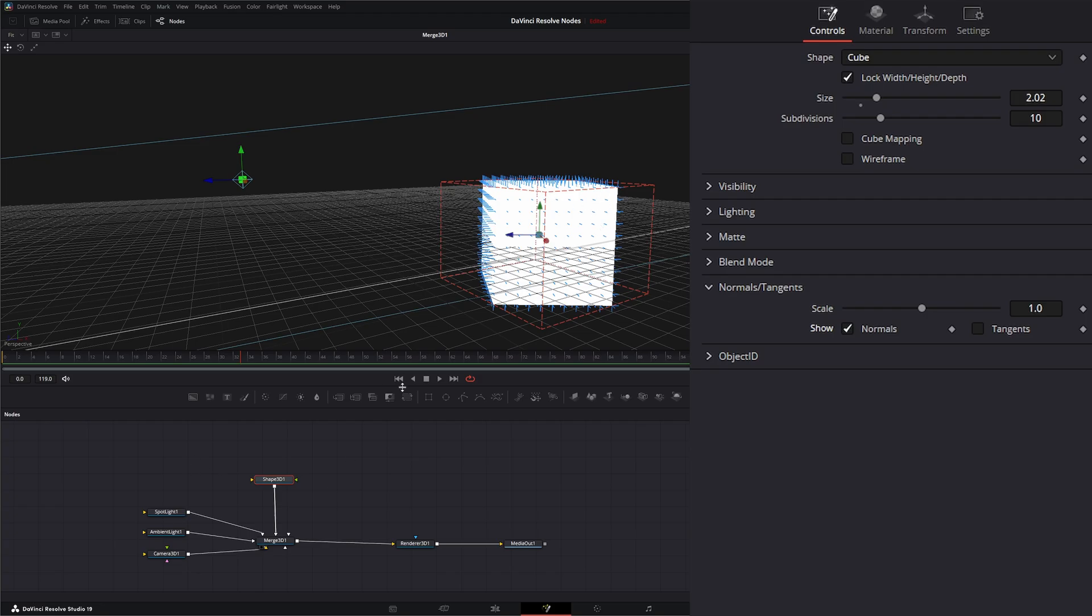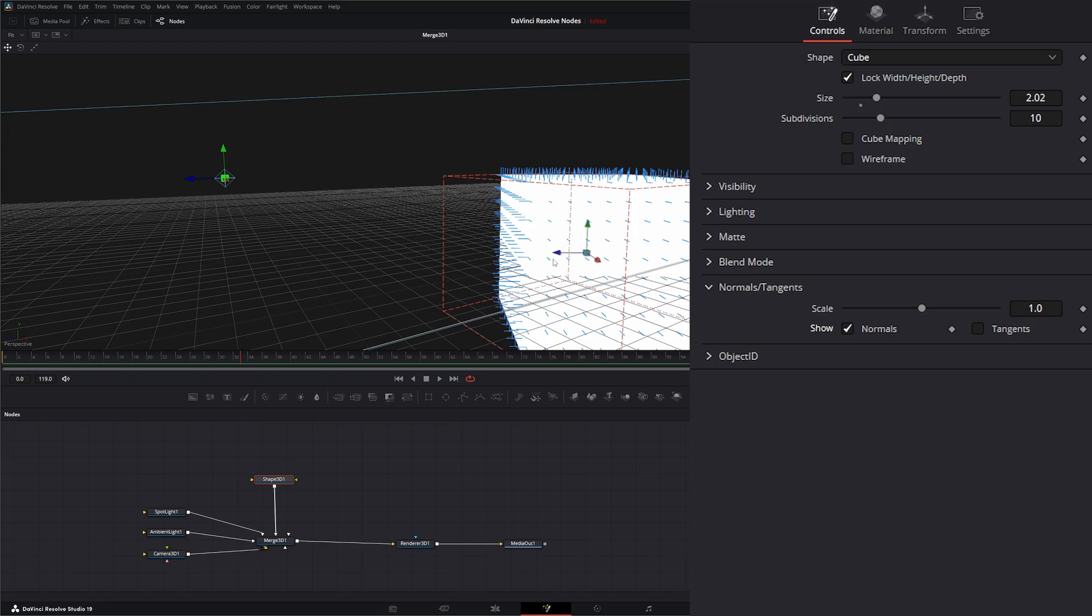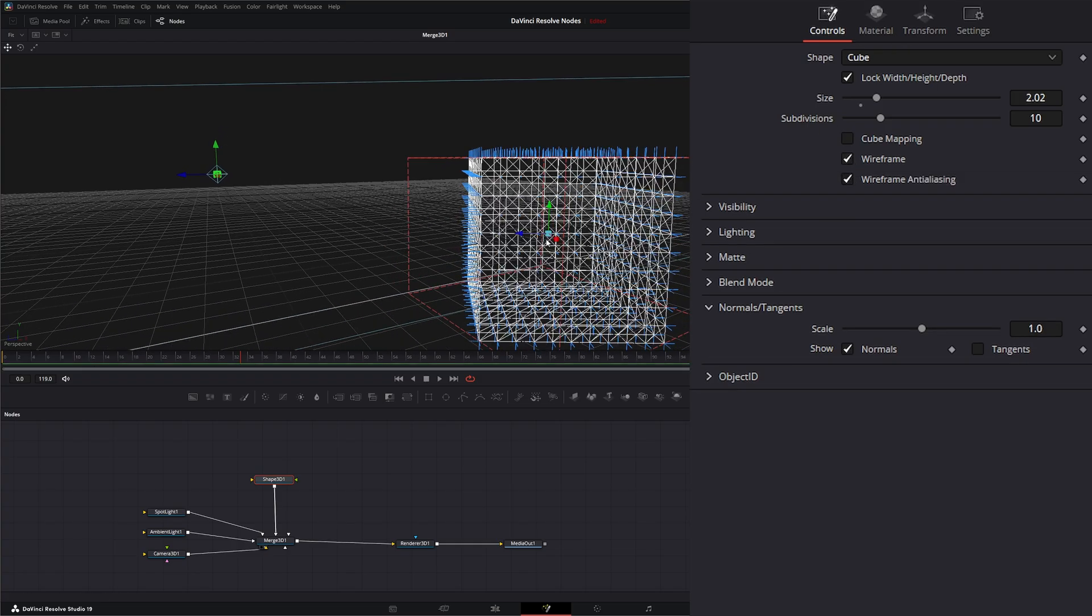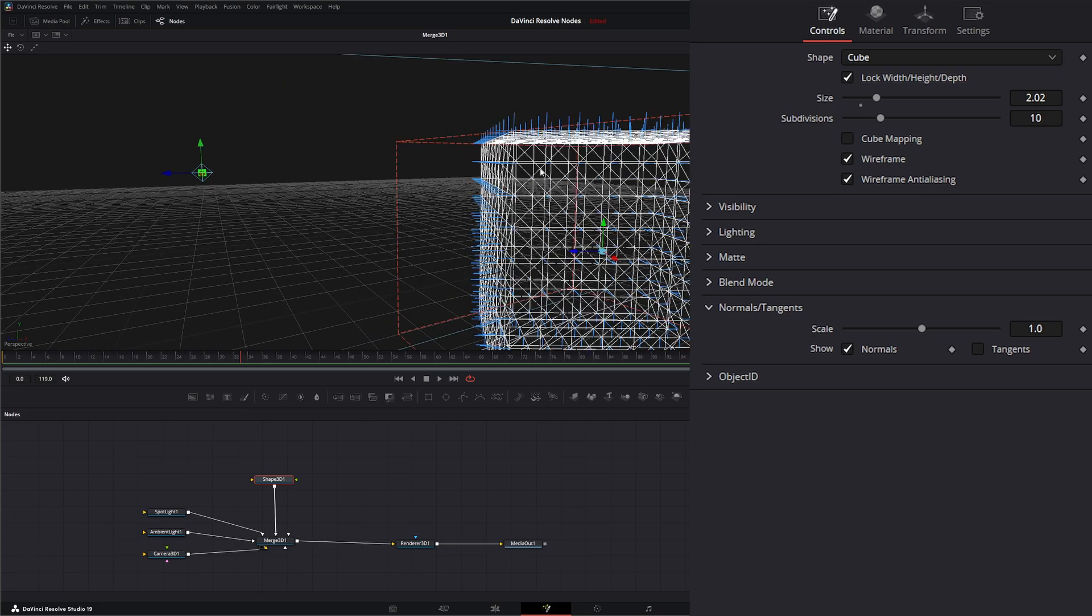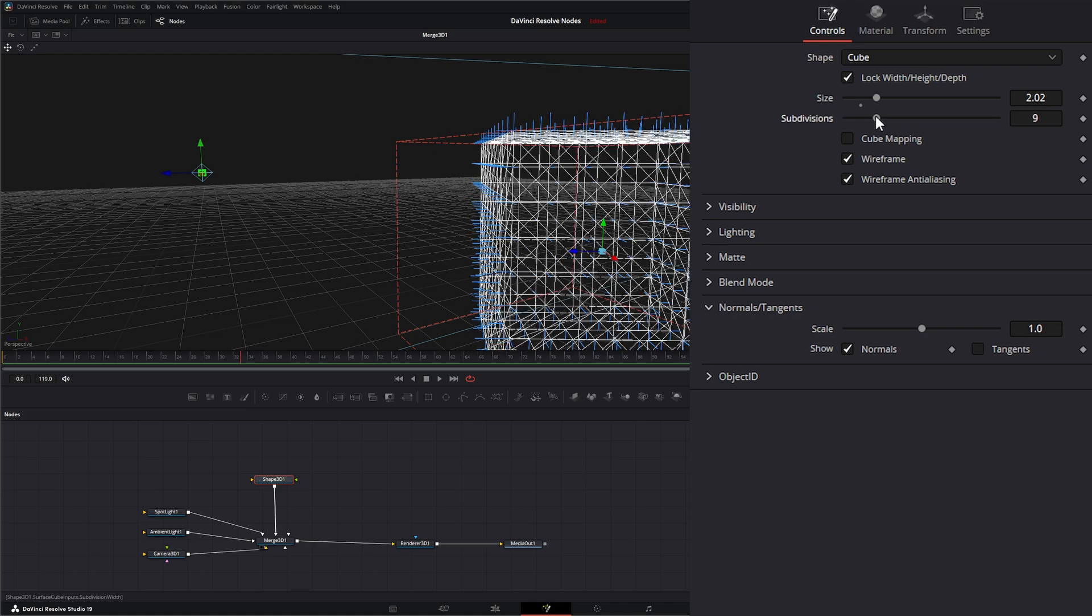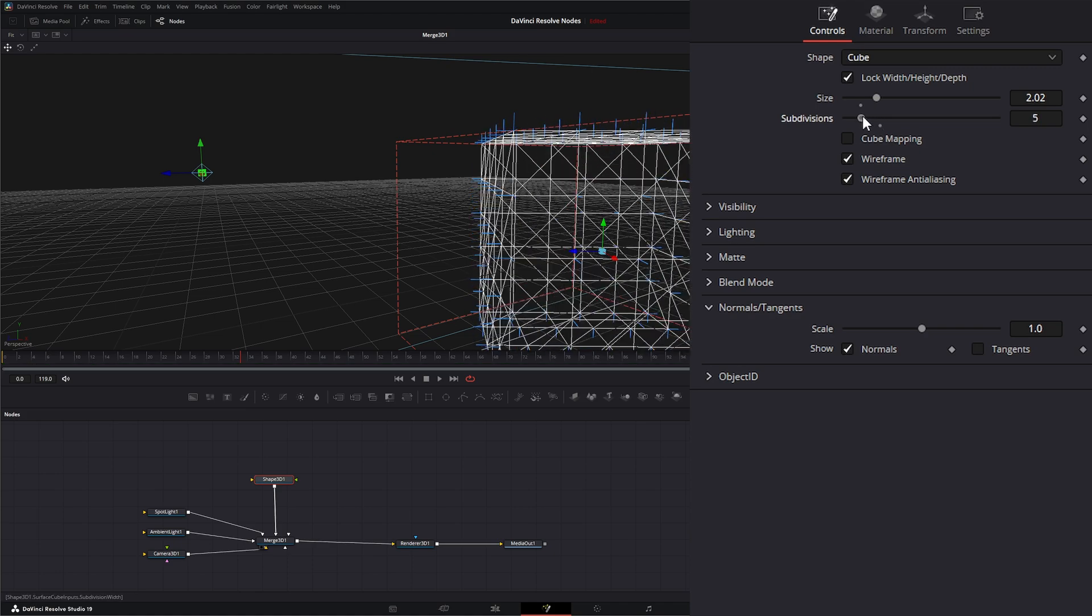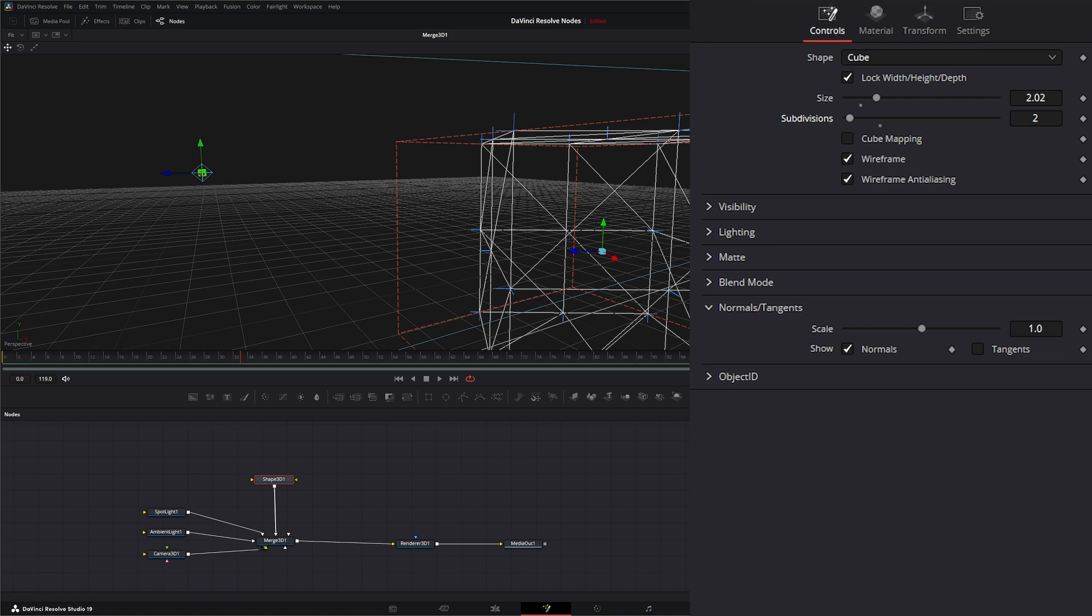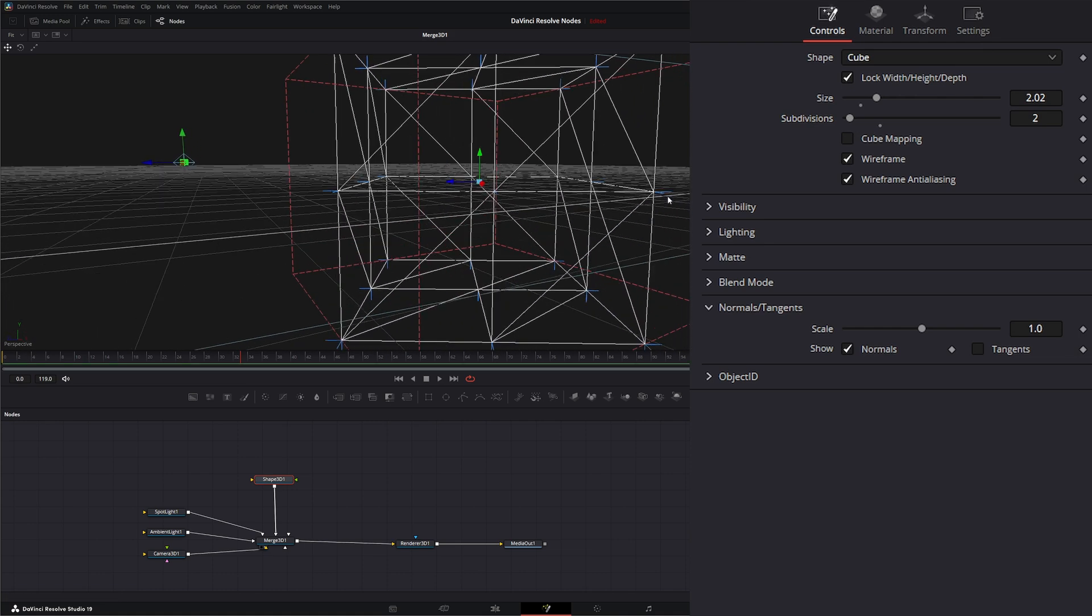And what I mean by each vertice is if we look at a wireframe, you can see each vertice has a normal on it. And I can even reduce my subdivision so we can see this better.